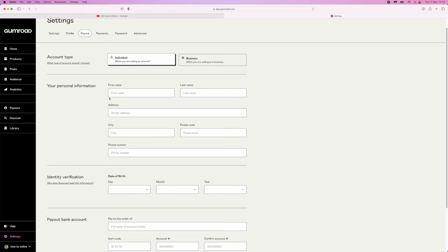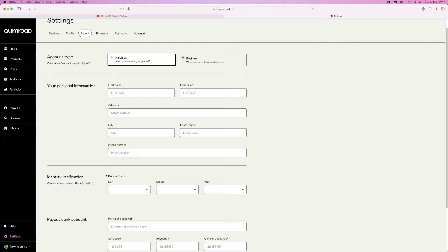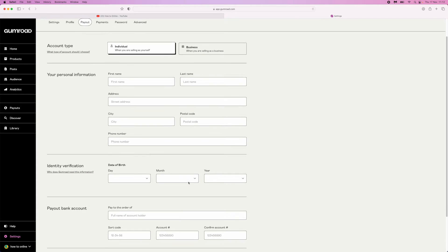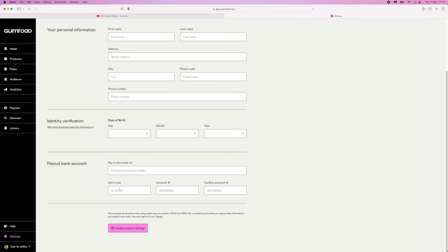First, assuming you've filled out all this information - your account type (individual or business) and your personal information - you can complete your identity verification by entering your date of birth.